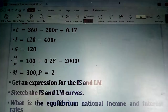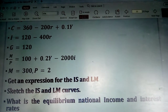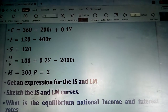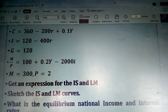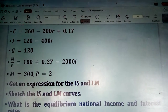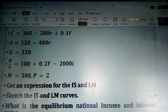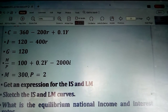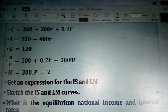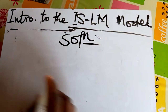Let's look at an example. We have consumption equals 360 minus 200R plus 0.1Y, an investment function, government spending, a real money demand function, money supply which is 300, and price level of 2. We will go back to the board and try solving this.